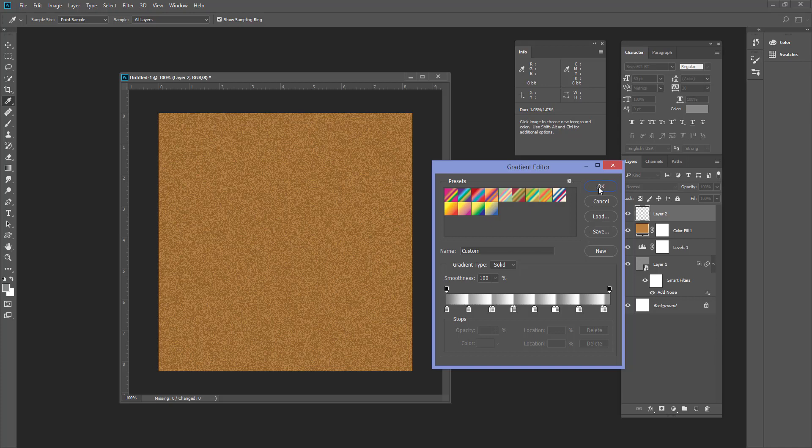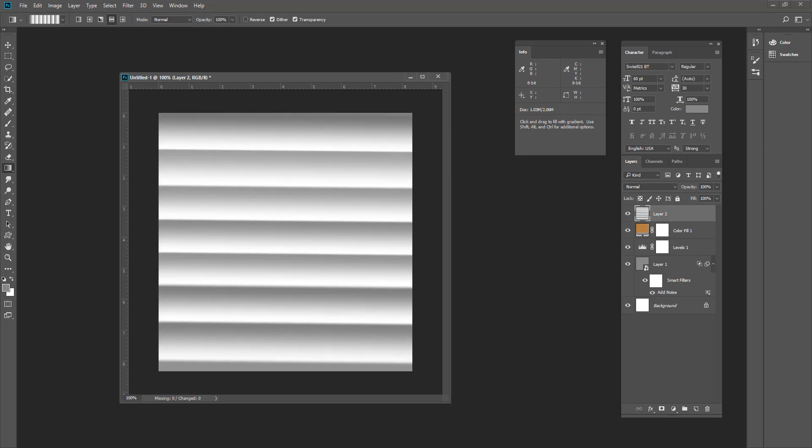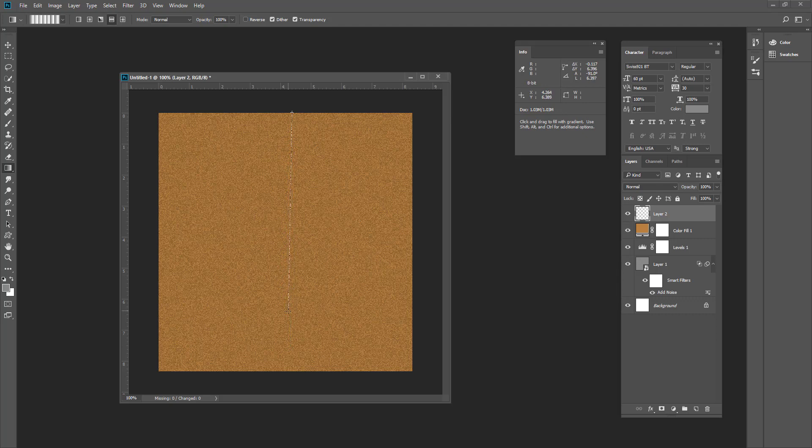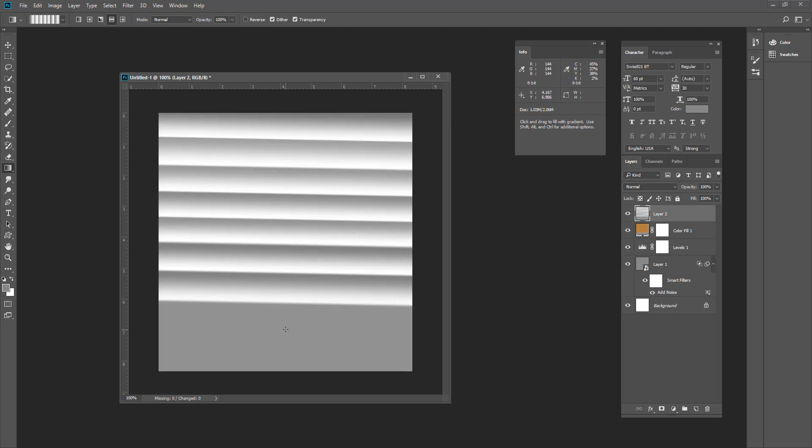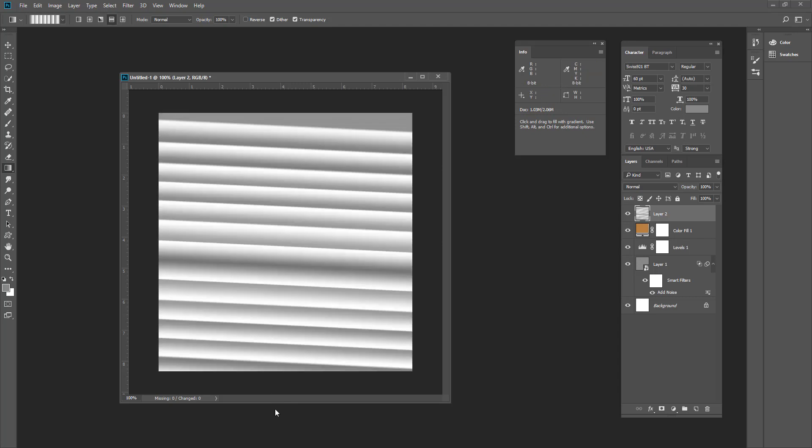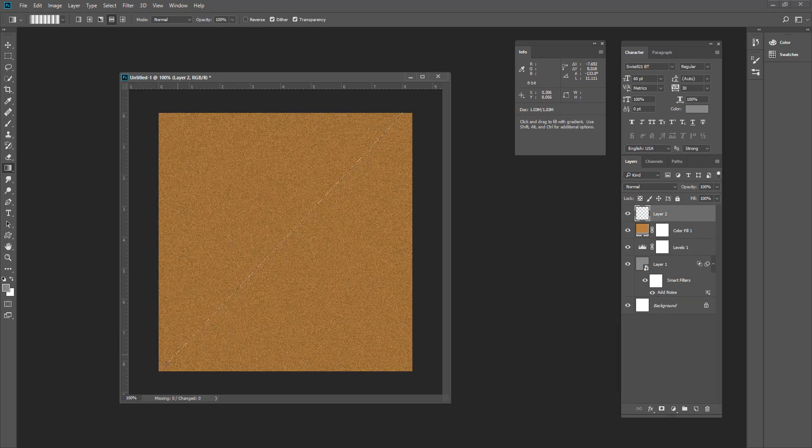So just make sure the mode is normal and there it is. If you want to make more frequent lines you have to choose drag smaller and then again from there.